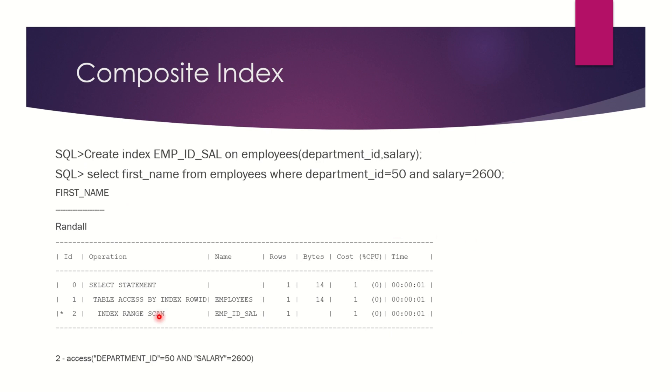When I run this same select statement, this is the execution plan generated by Oracle. You see it did an index range scan on the emp_id_sal - that is our composite index - and you can see only one row is expected and only one row is the output.